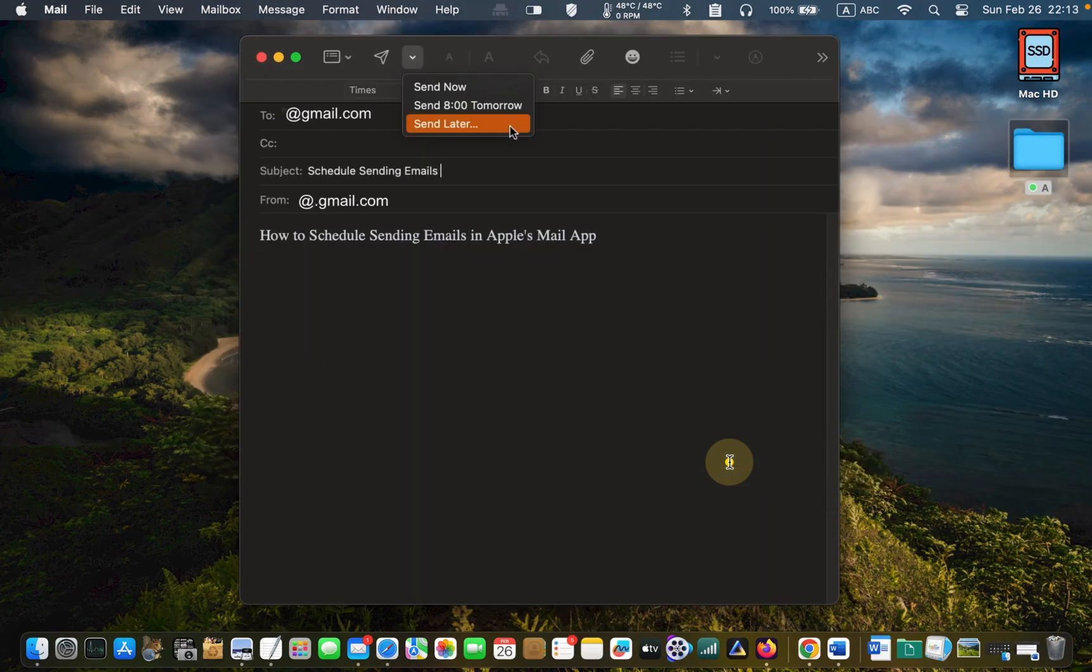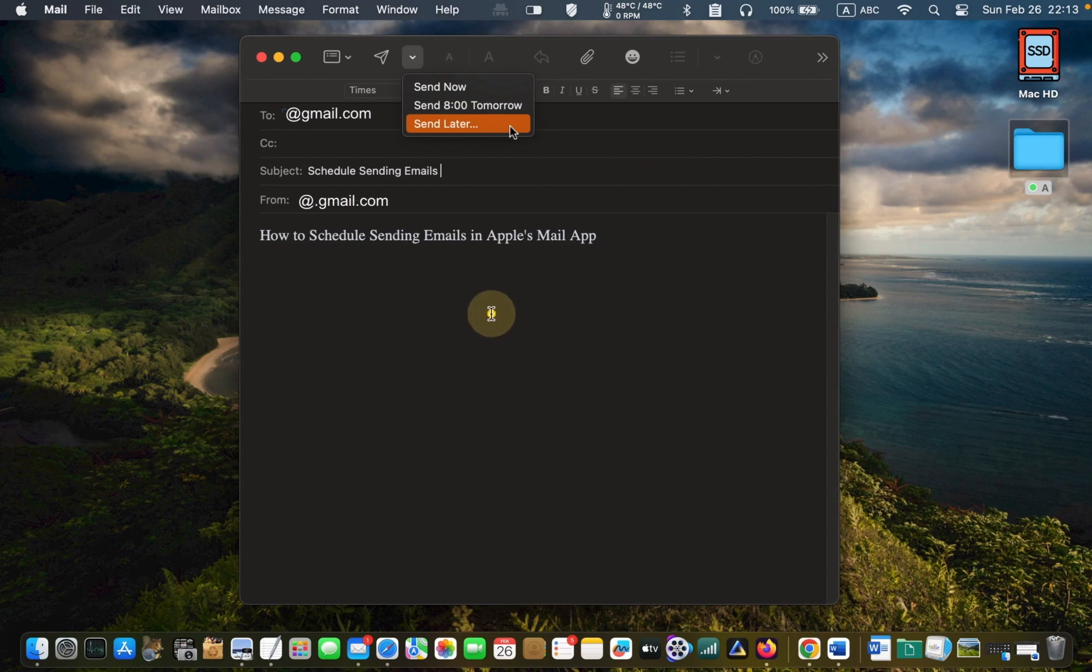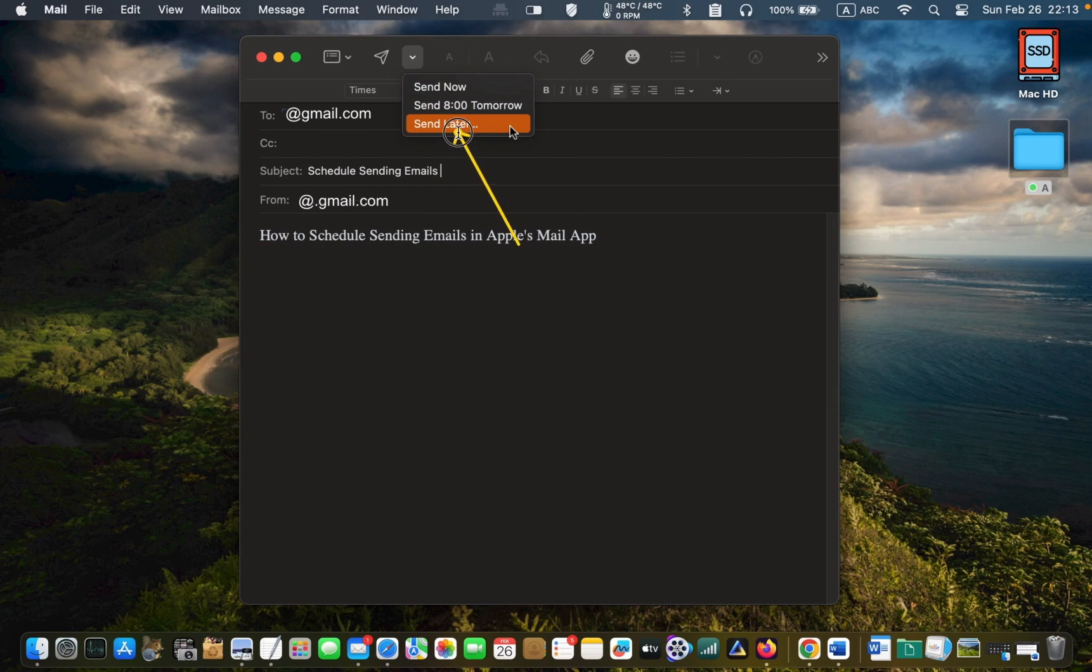Next, click the down arrow next to the send icon and select send later.